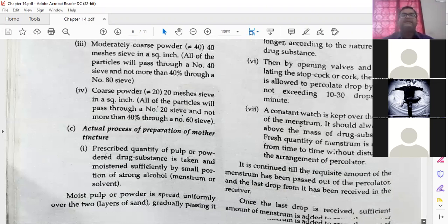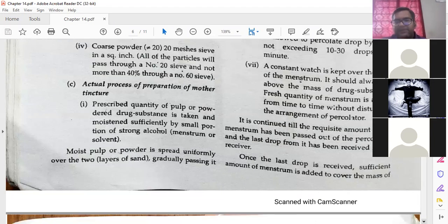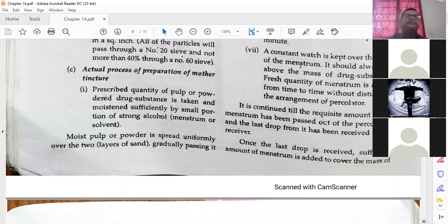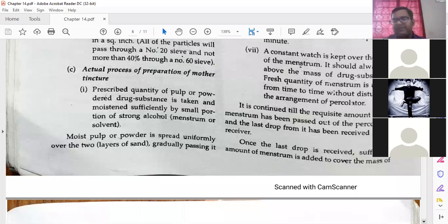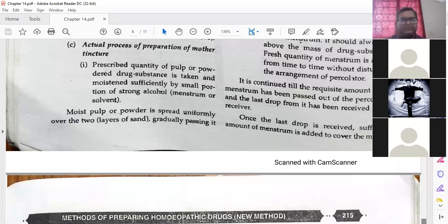Dissolving and filtration both processes are going on together. It is continued till the requisite amount of menstruum has been passed over the percolator and the last drop has been received in the receiver. As per the pharmacopoeia, this much quantity of drug material and this much quantity of menstruum — till you have not reached the required quantity you have to wait and collect drop by drop. Once the last drop is received, a sufficient amount of menstruum is added to cover the mass. If you have got the proper quantity, you can stop the process.